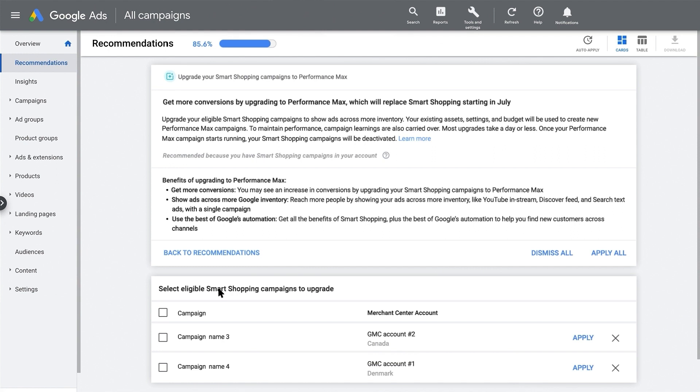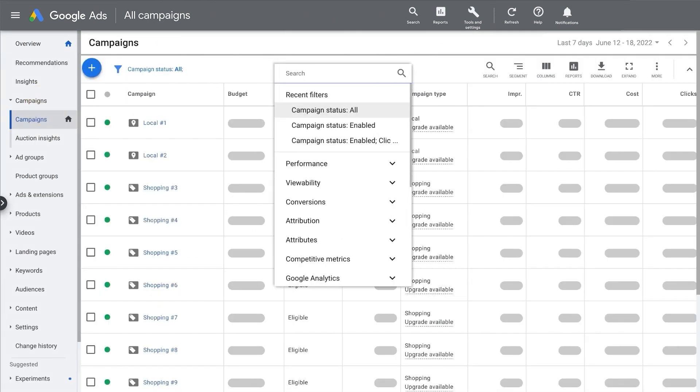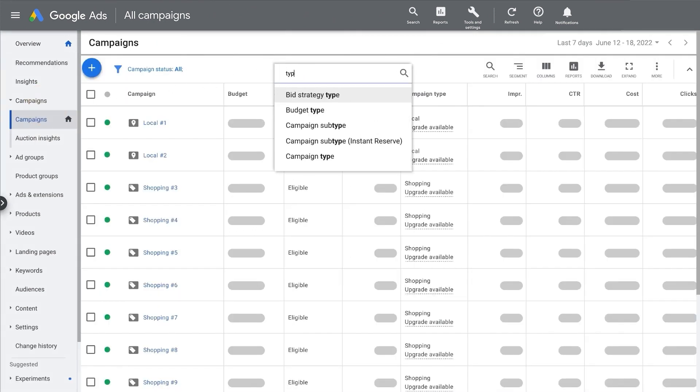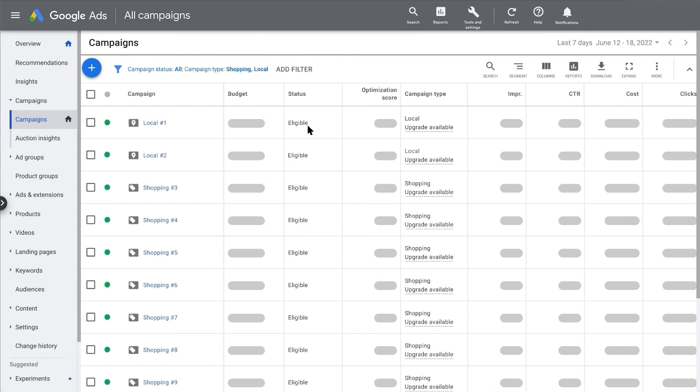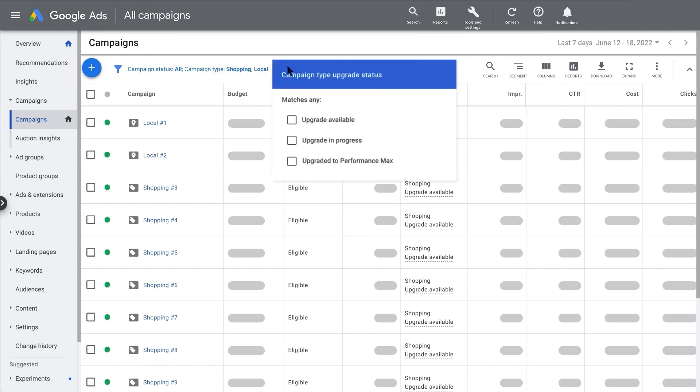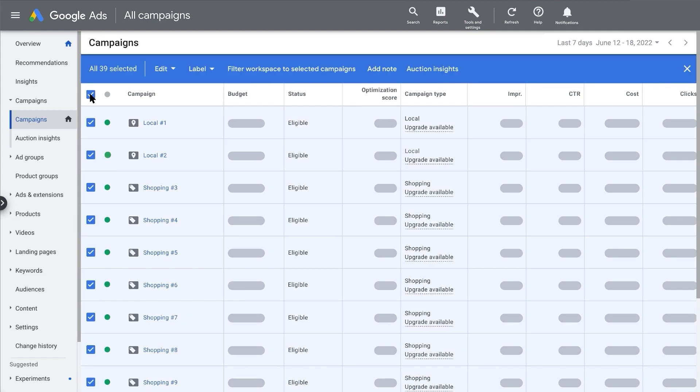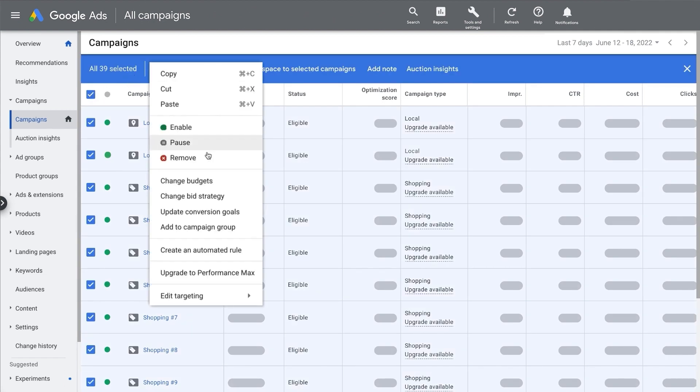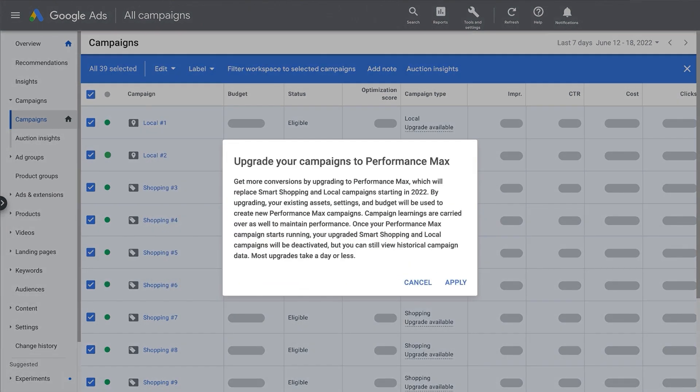Now let's visit your Campaigns page, which is another place you can select specific campaigns to upgrade together. Make sure you filter for Smart Shopping or Local campaigns or both, so it's easier to see the campaigns that can be upgraded to Performance Max. You can also filter by Campaign Type Upgrade Status if you want to see whether an upgrade is available, in progress, or completed. Next, choose the campaigns you'd like to upgrade. Then click Edit at the top and click Upgrade to Performance Max. Confirm your selections by clicking Apply.